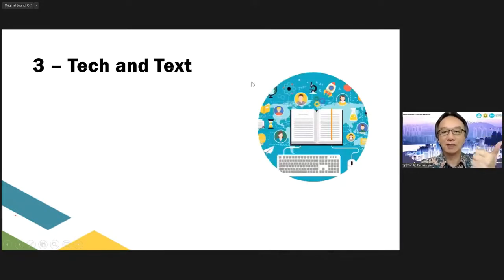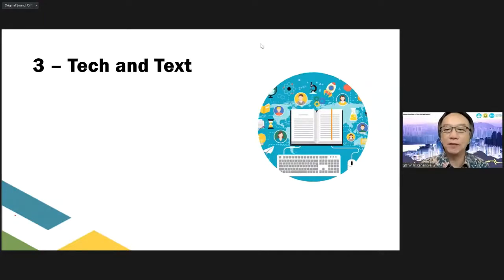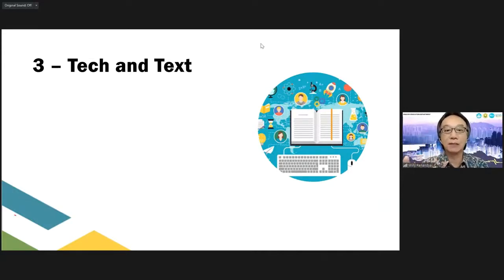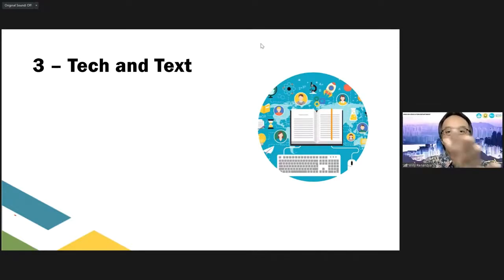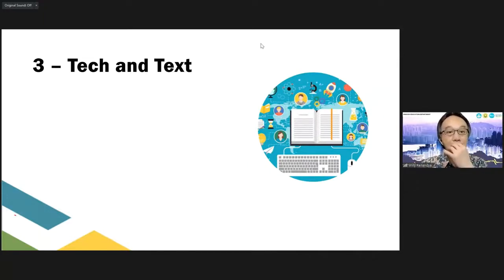Point number three: if you remember, the first one is technology and the teacher, number two is technology and teaching methodology, number three is technology and the text. The internet is a wonderful, amazing source of teaching materials. Text here stands for teaching materials — which can be texts from websites, video materials, podcast materials, or any other kind of materials. Even posters can be seen as an example of text, as teaching materials.